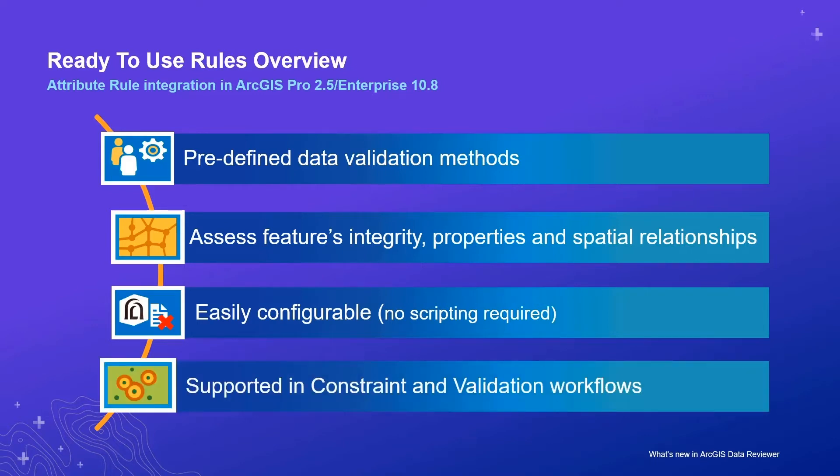Finally, they are supported in both constraint workflows that enhance quality assurance in data production, as well as validation workflows that assess the quality of features that already exist in your database.